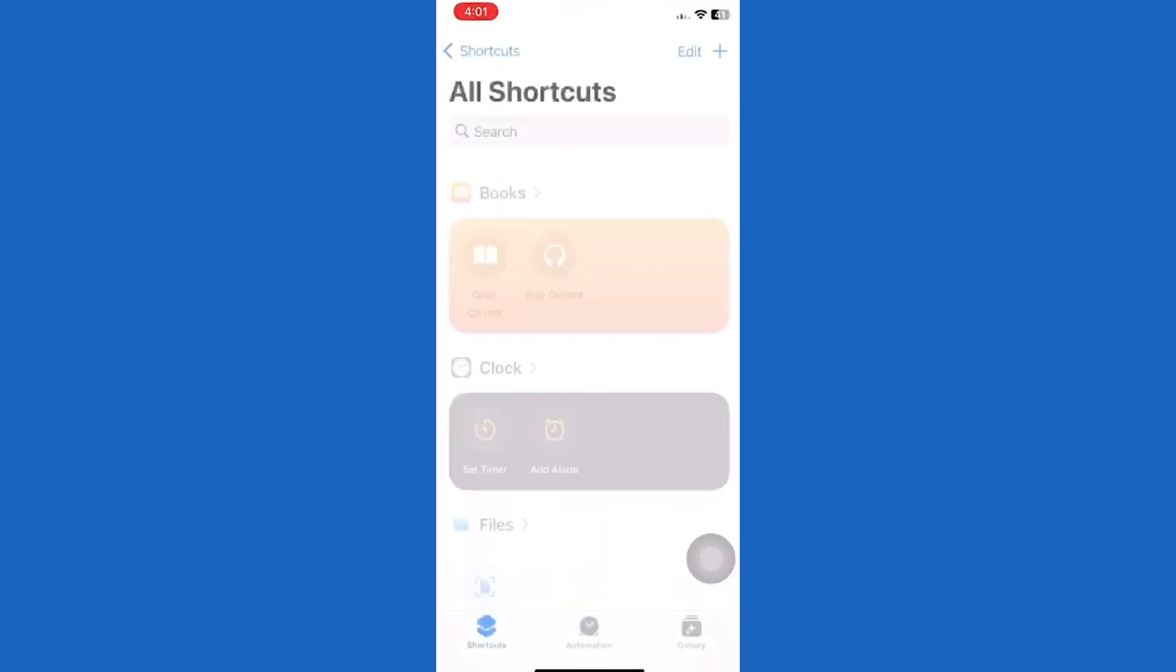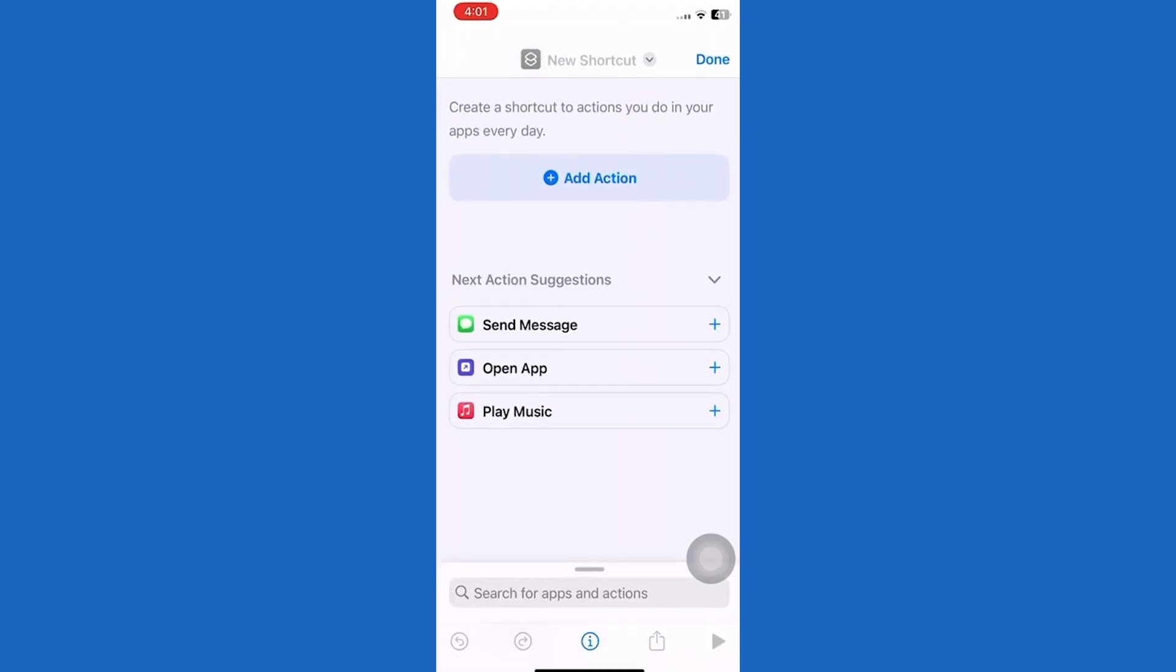Then tap on the plus icon at the top and search for the open app action.